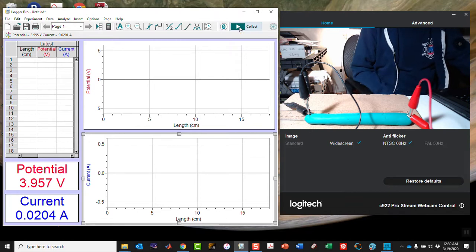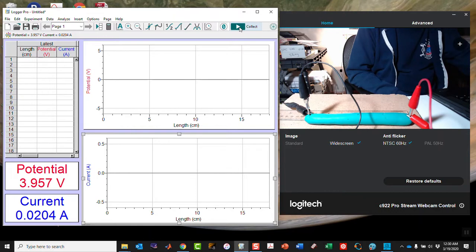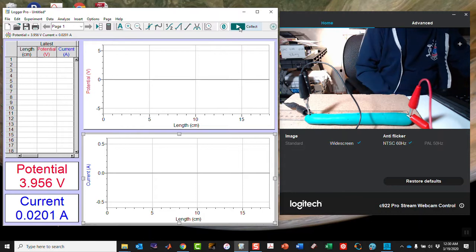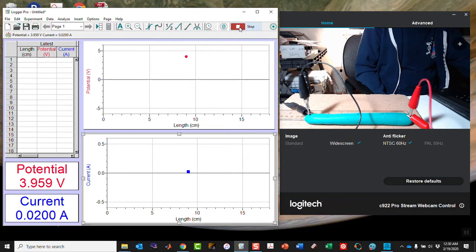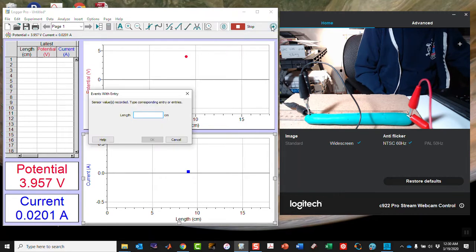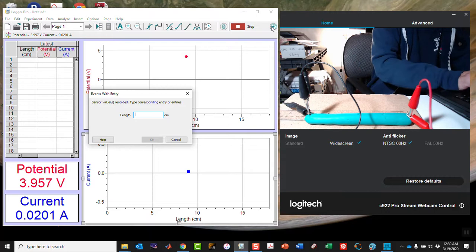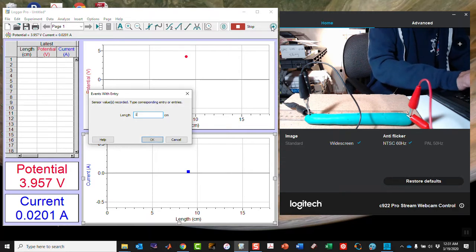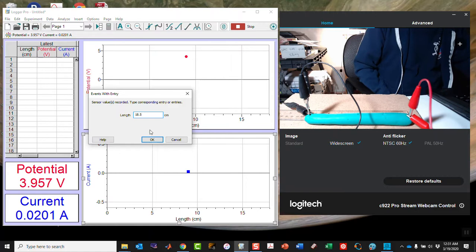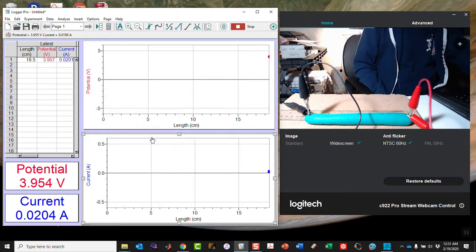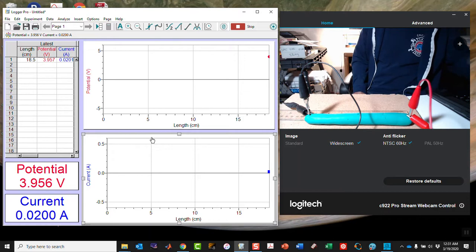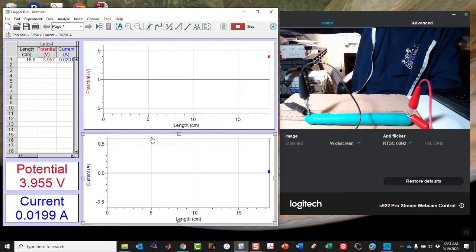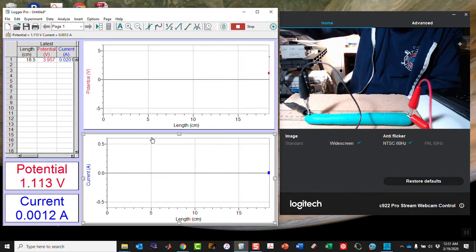Now we're at the point where I want to actually start collecting data. My voltage is about 3.8 according to my meter on the power supply. On Logger Pro, it's about 3.95. I'm going to take the 3.95 as true. Click collect. I am going to keep the current value, and the length is 18.5 centimeters. Now I'm going to shut off the power supply, and I'm not going to mess with the voltage at all for the rest of this.